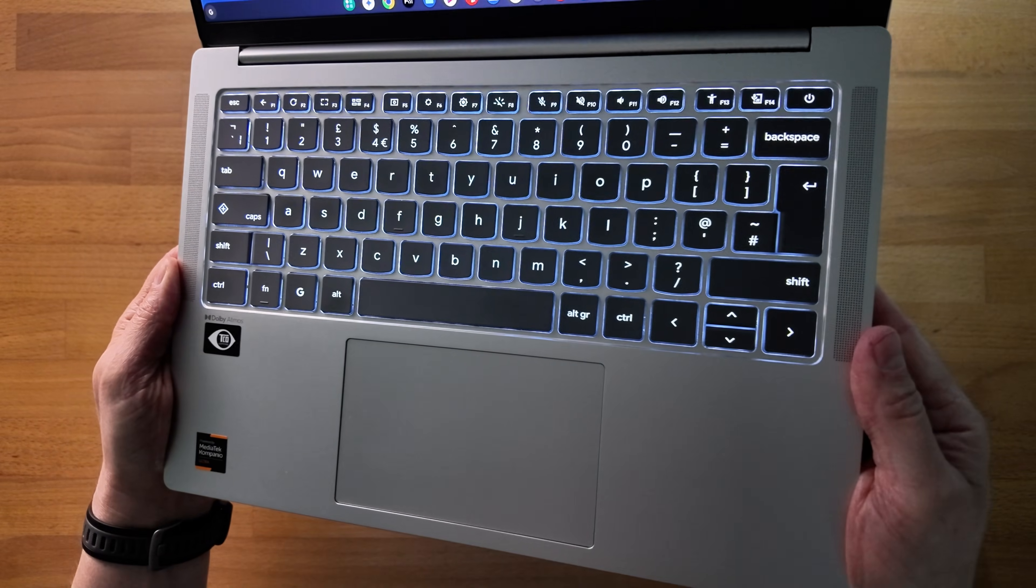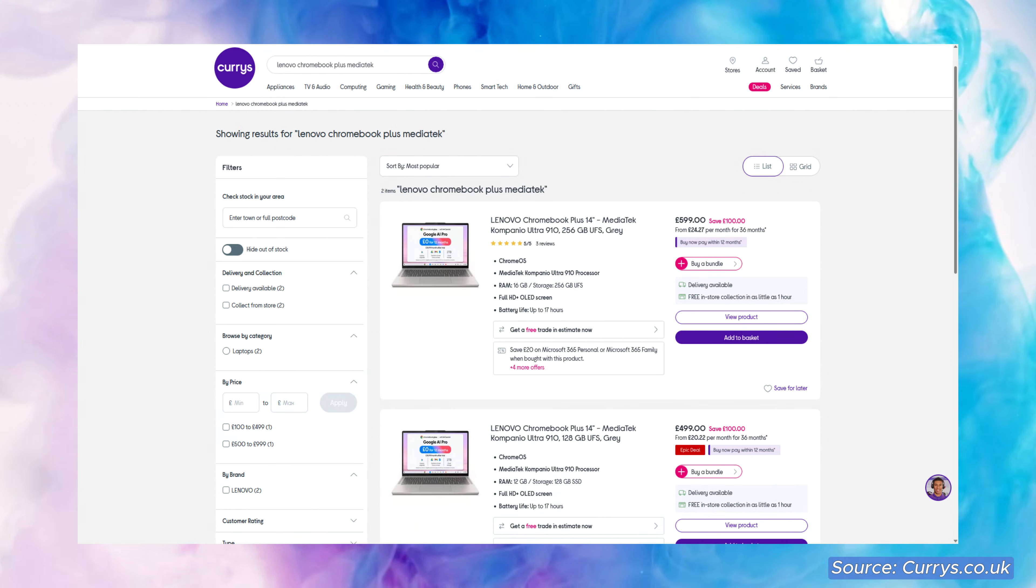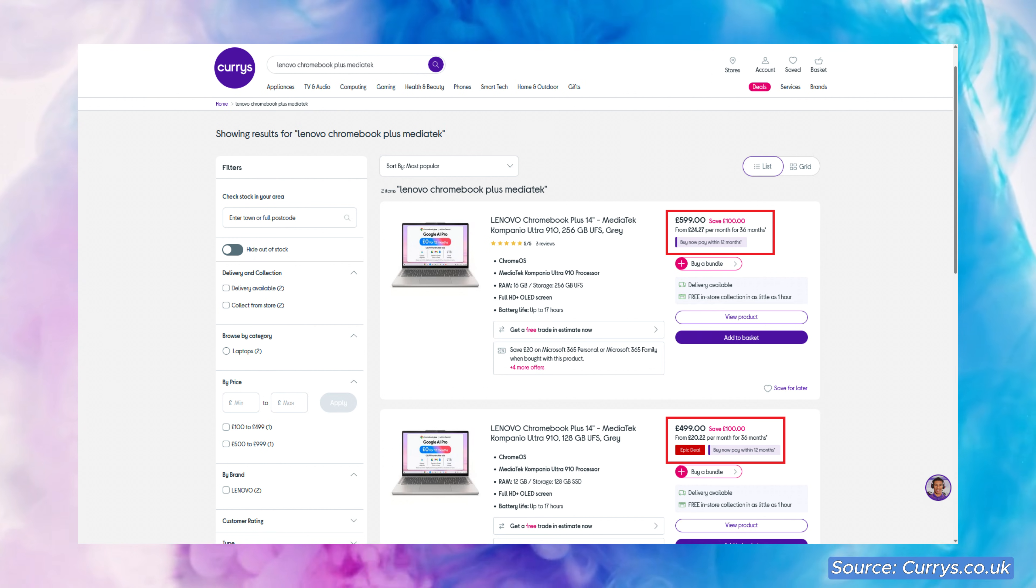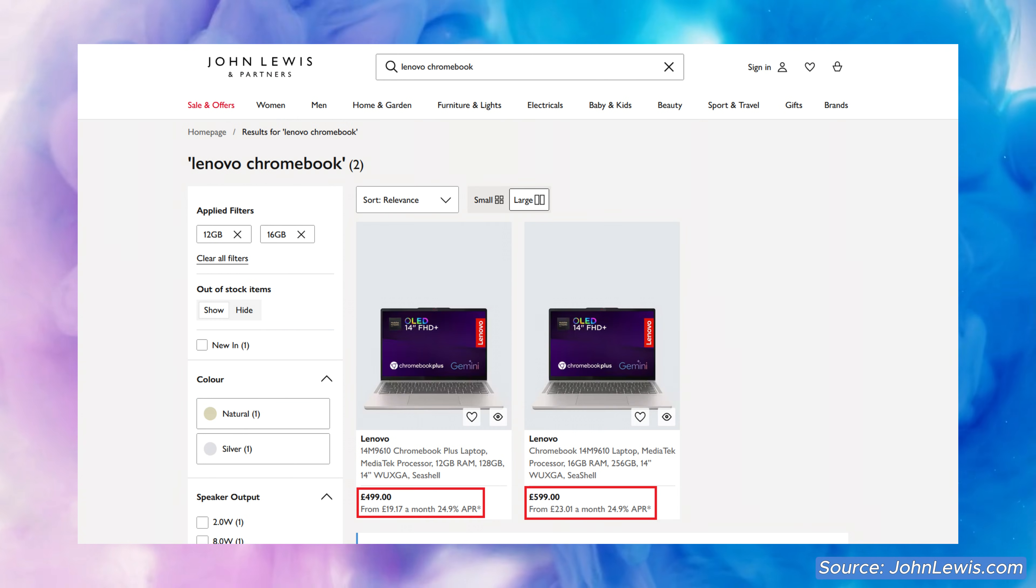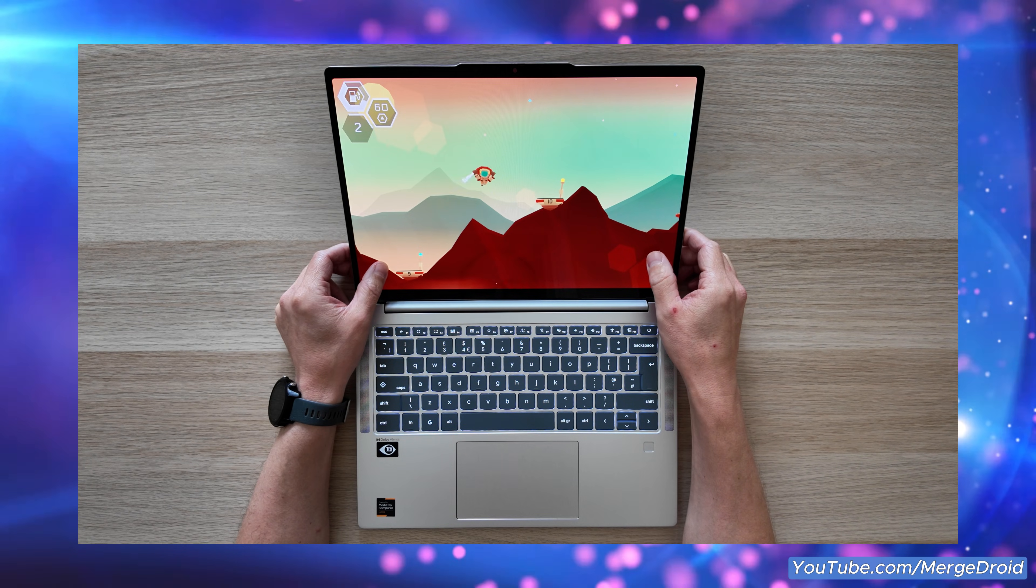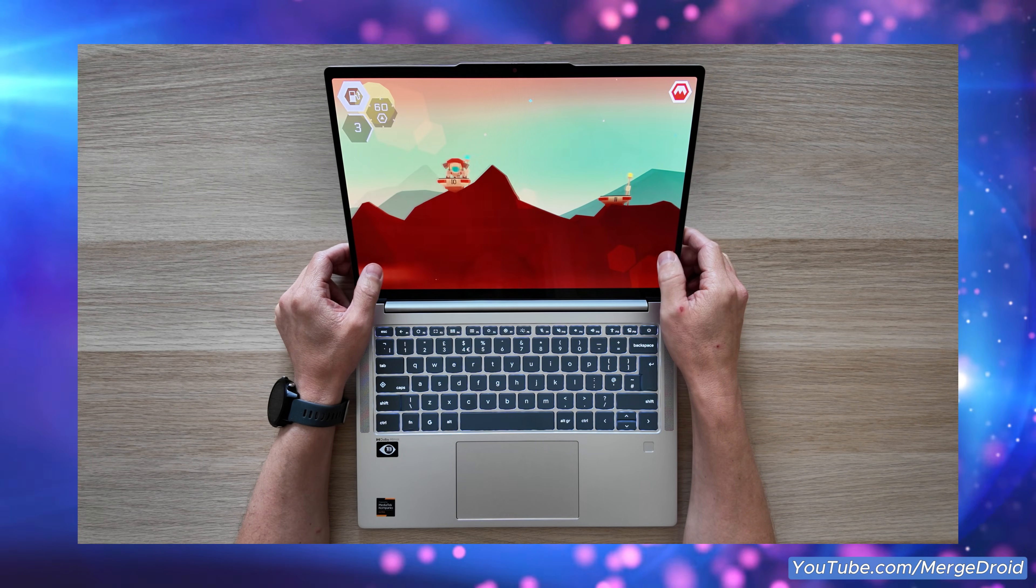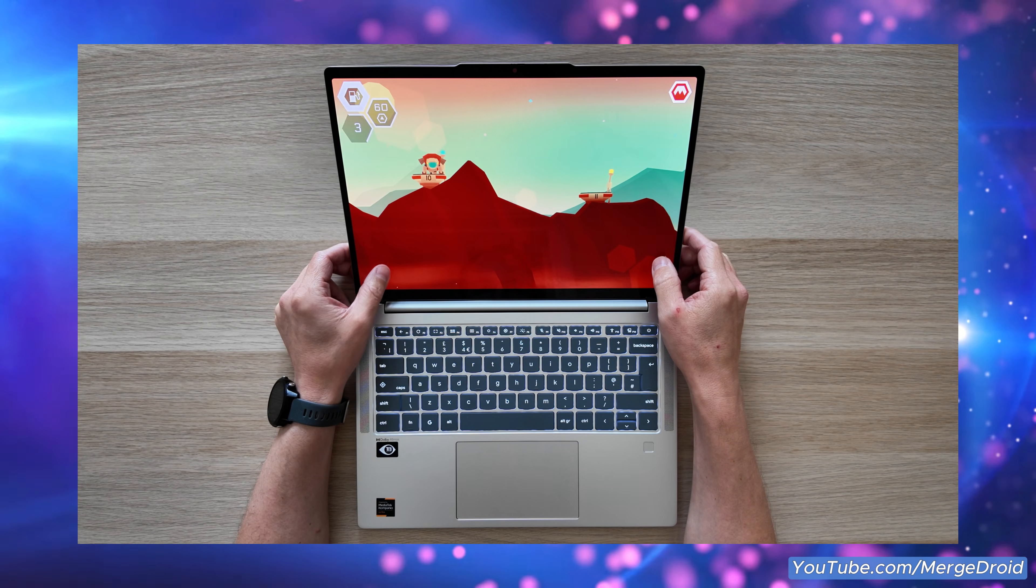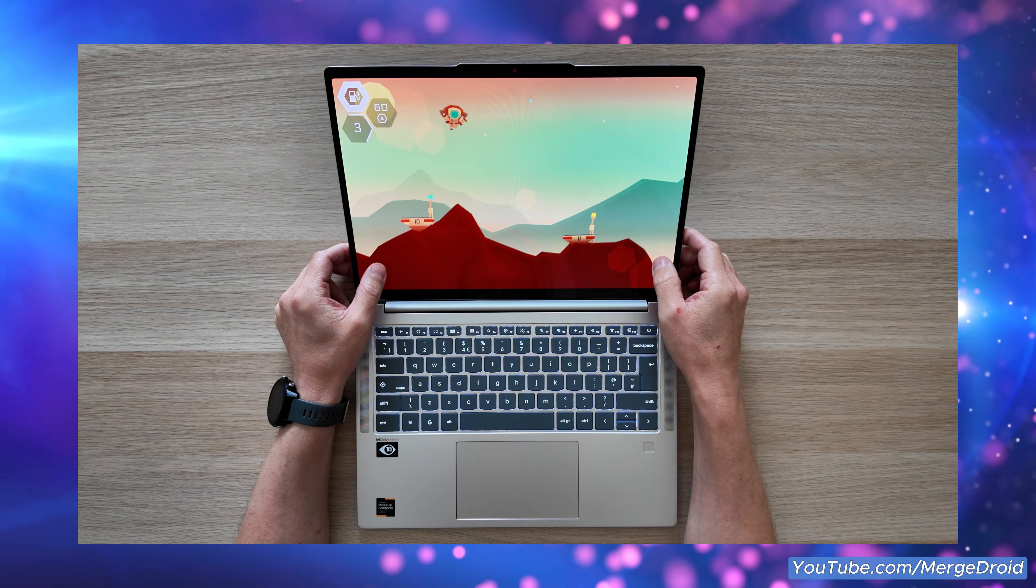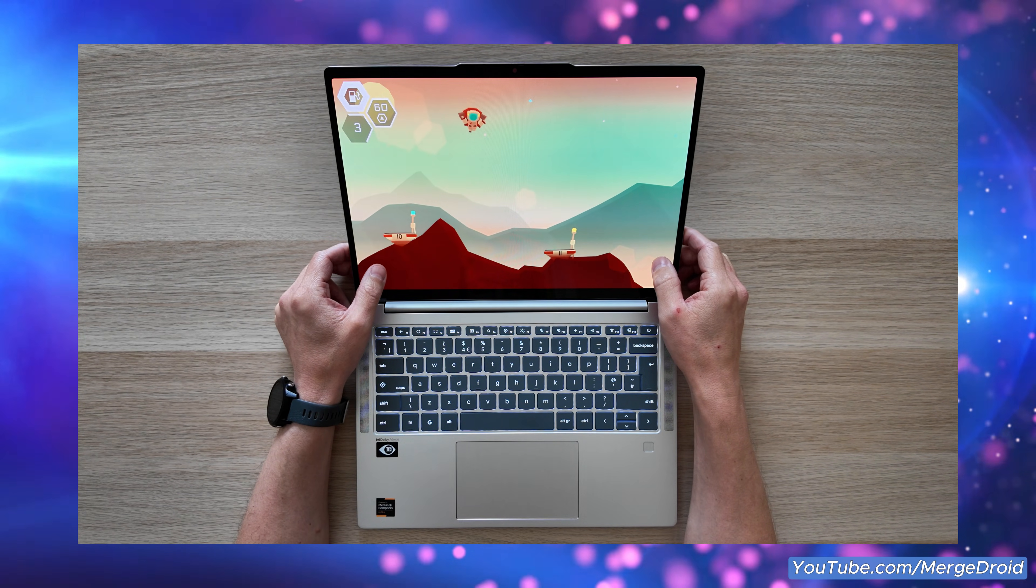That said most of the time there's a £100 gap between the lower spec and higher spec models and if you can't afford to wait for a deal to come up on the lower spec that makes it worthwhile for you I'd say it's a no brainer just to pay that bit extra and go for the higher spec. But let me know what you think in the comments.